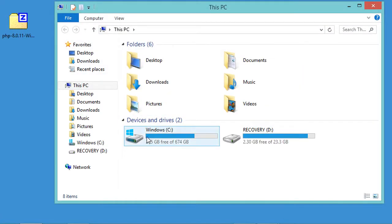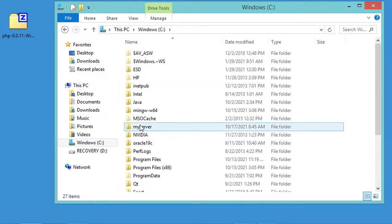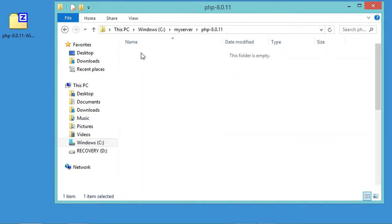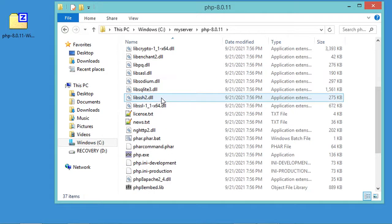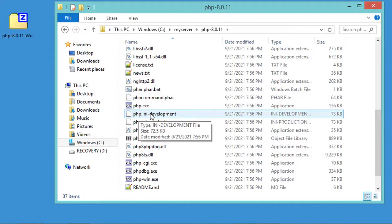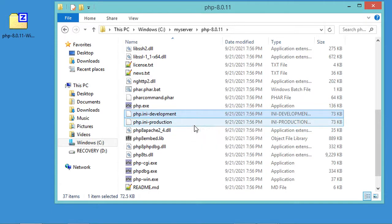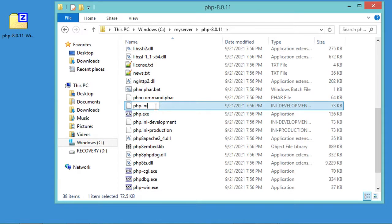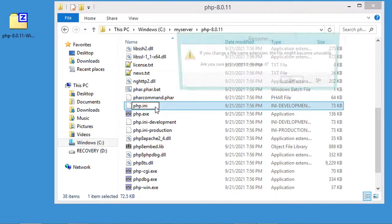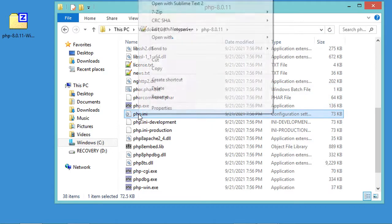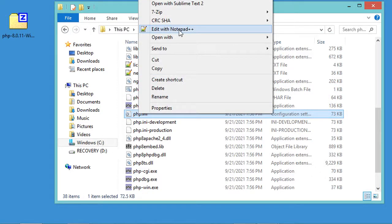Let's click OK and go to the folder where we extracted PHP — it's on the C drive inside a folder called 'my server'. Inside this folder, I need to create a file called php.ini, so I'll copy an existing ini file, paste it, and rename it to php.ini. Now let's open this file with Notepad++.